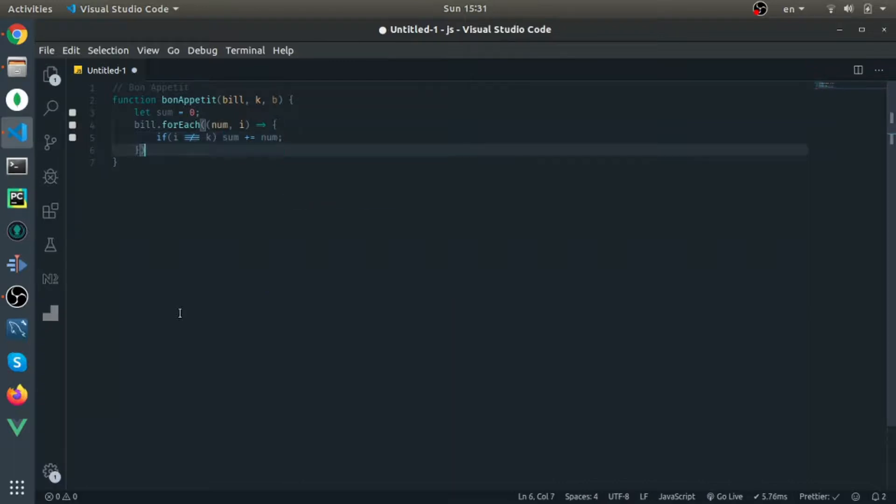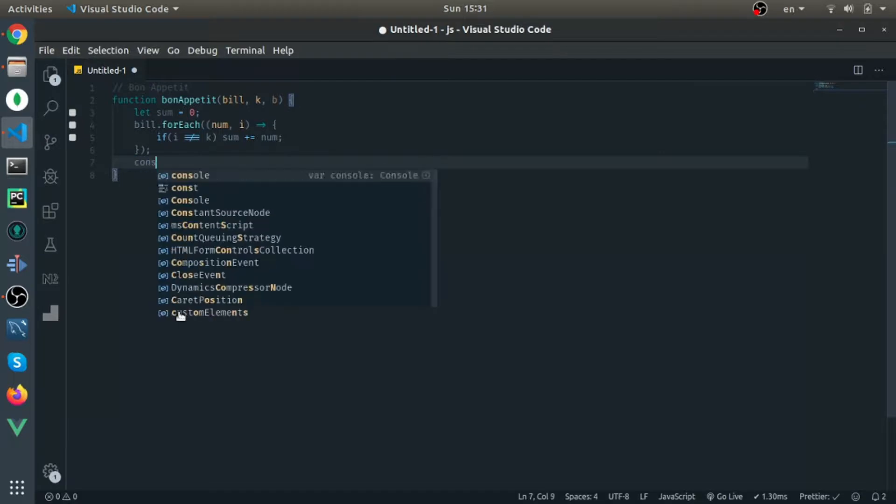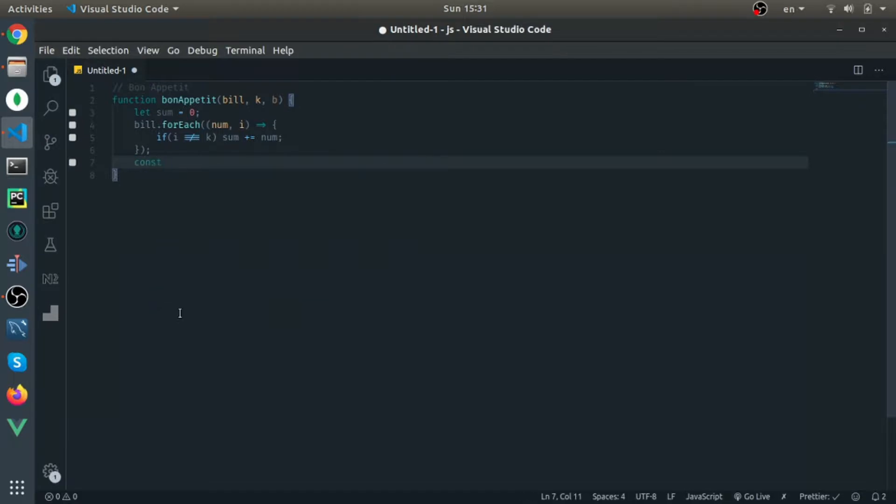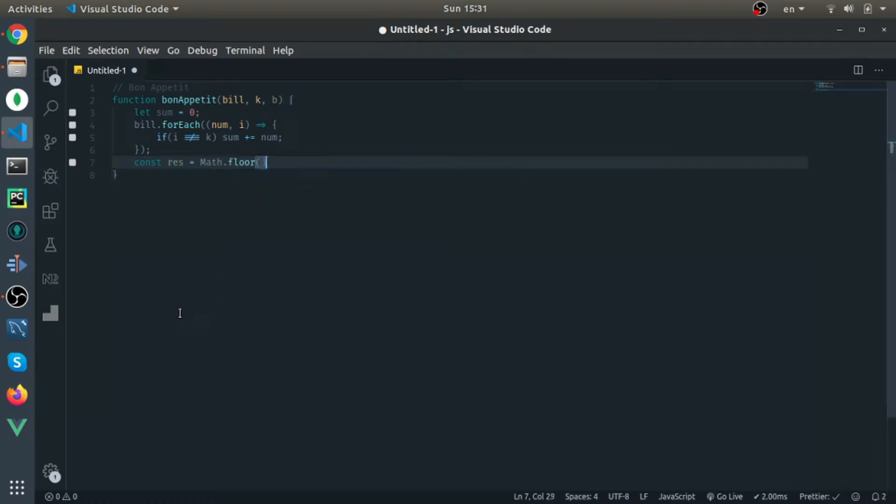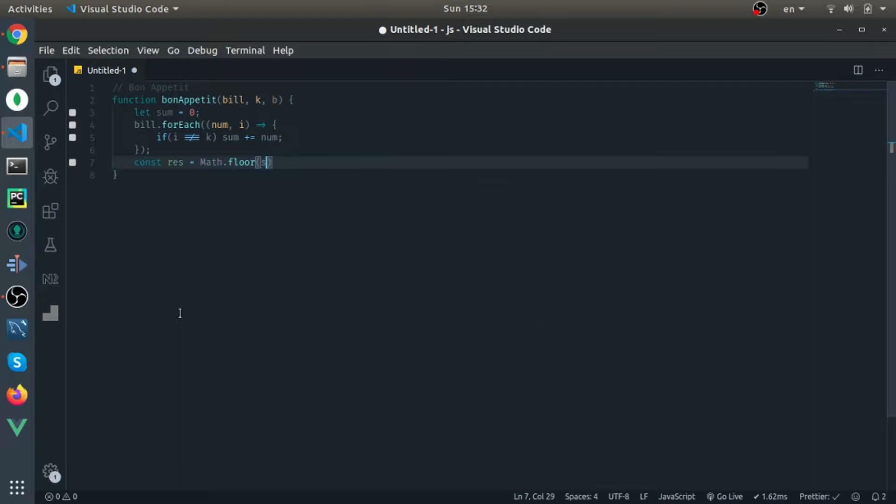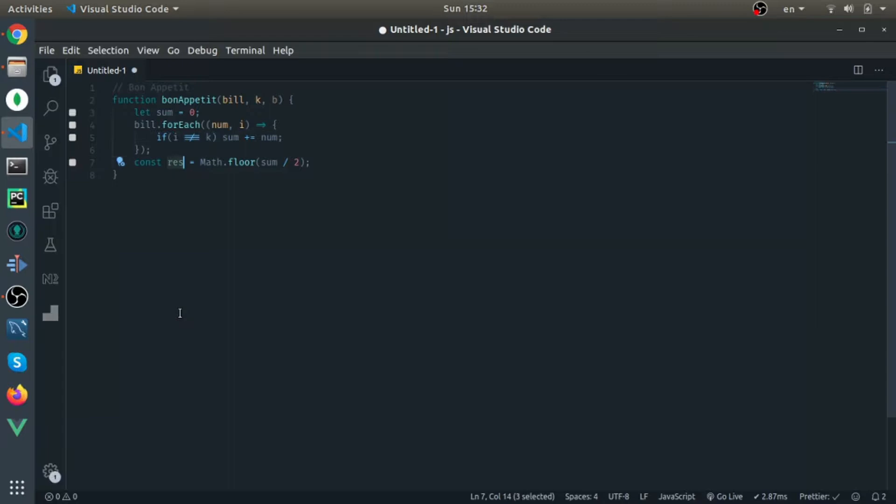So this is the original bill. The sum is the original bill. And let's now calculate res equals the sum over two. So this is how much Anna should pay. This is the whole bill without her dish. And this is how much she should pay.